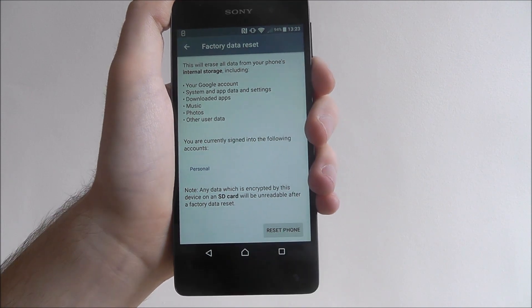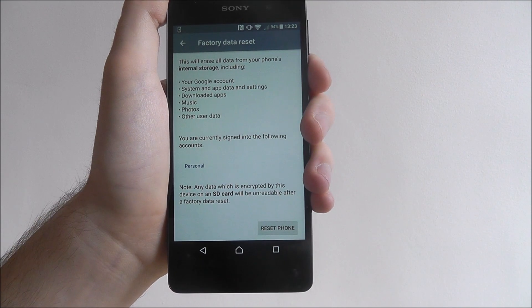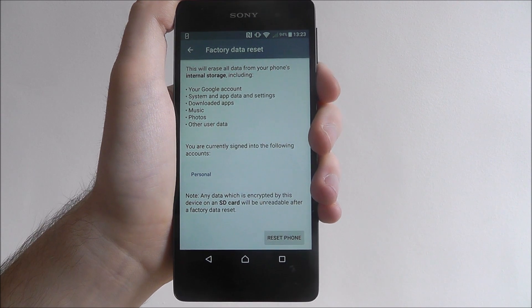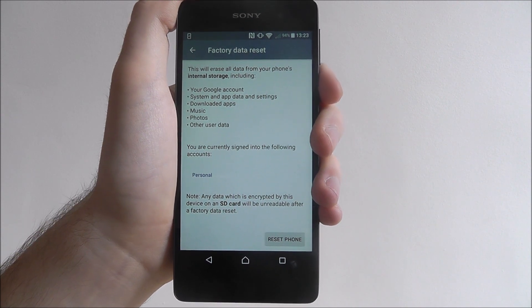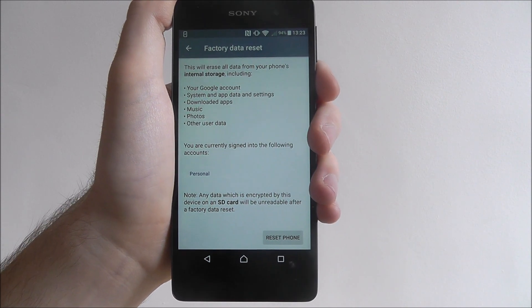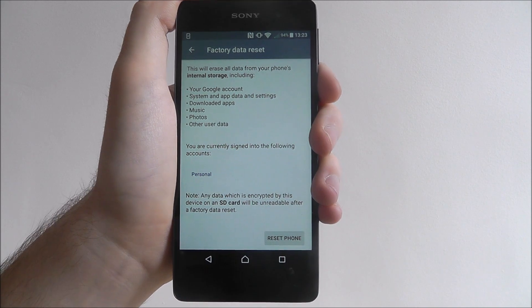Once it's done, press the reset phone option and what will happen is your phone will turn off, your contents will be wiped, and it will restart again into its out of the box state. So you'll have to set it up from scratch.